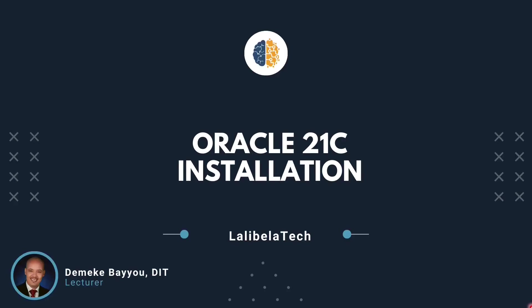Hello, welcome back to Lalibala Tech. Since many educational institutions and industries use Oracle Database Management System, it is important to explore it.